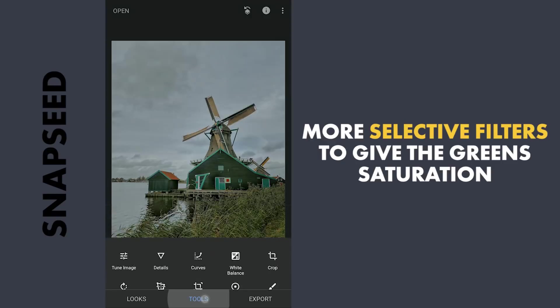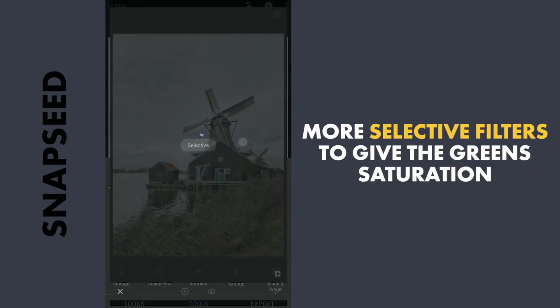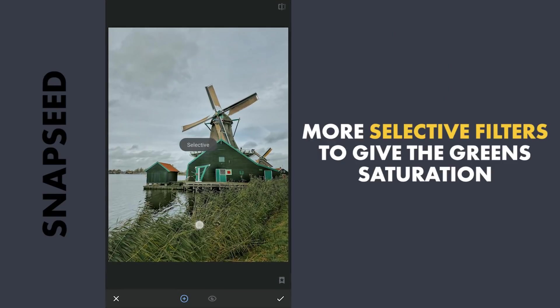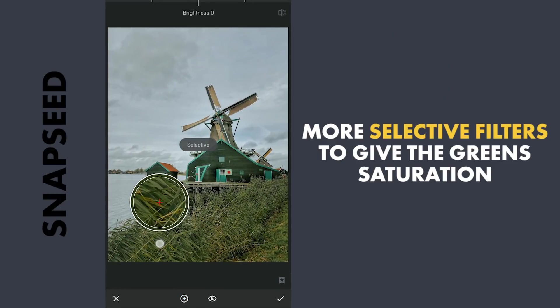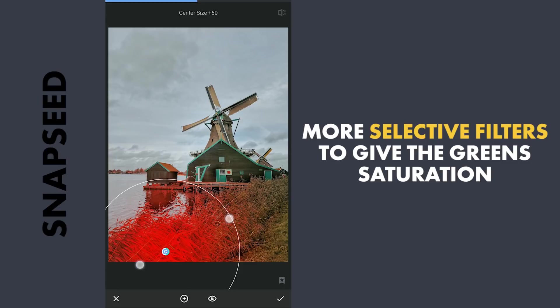The greens in the foreground seem still muted. Using Selective filters again, adding more saturation.